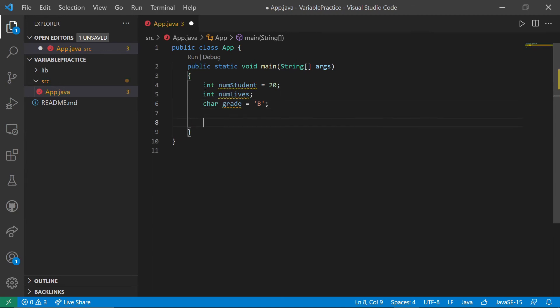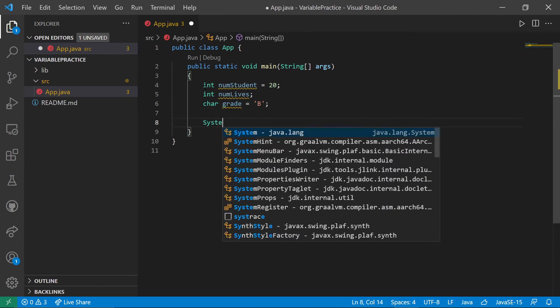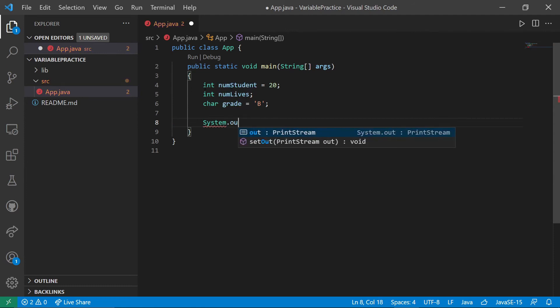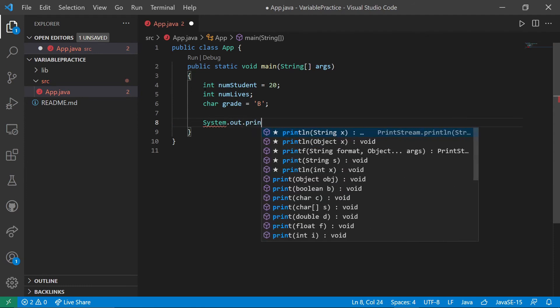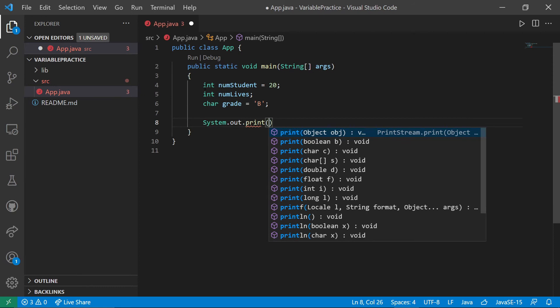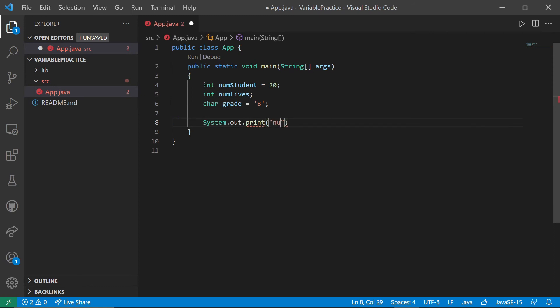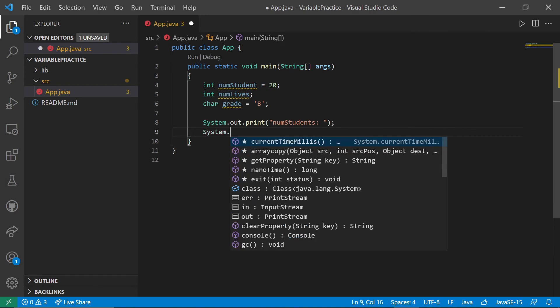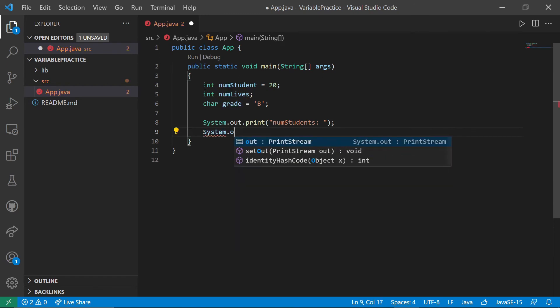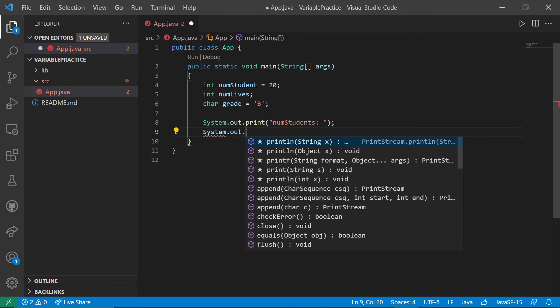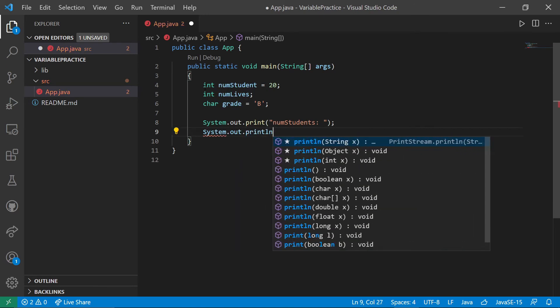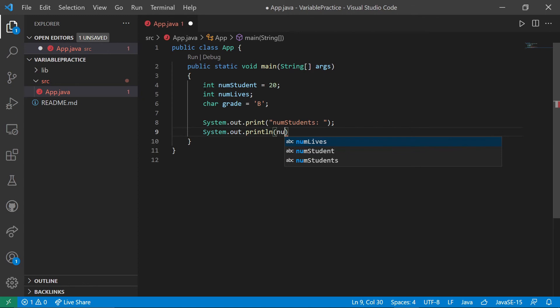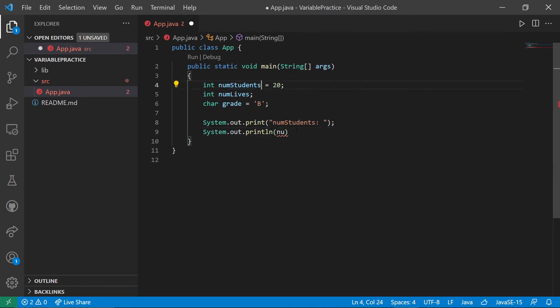Let's go ahead and do a little printing of these things so that we can see that they are real. So I'm going to print num students, colon, space, and then system.out dot print line. The actual value of num students, which I would prefer had an S on the end of it.